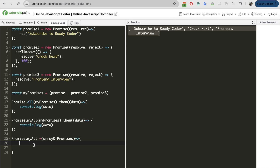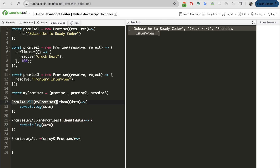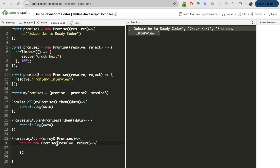We will iterate over each and every promise, resolve the data of that promise, put it in an array, and at the end return that array. Also, similar to how promise.all returns a new promise that is resolved, our method will also return a new promise. Inside the callback we will have resolve and reject as the two methods.